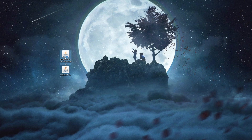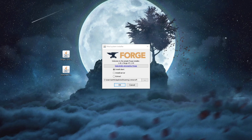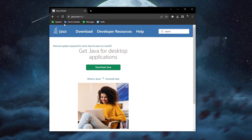First, let's run and install Forge. Double left-click to open up the installer. After you run the Forge installer, you might come across errors such as the installer not opening at all or a folder opening up instead.